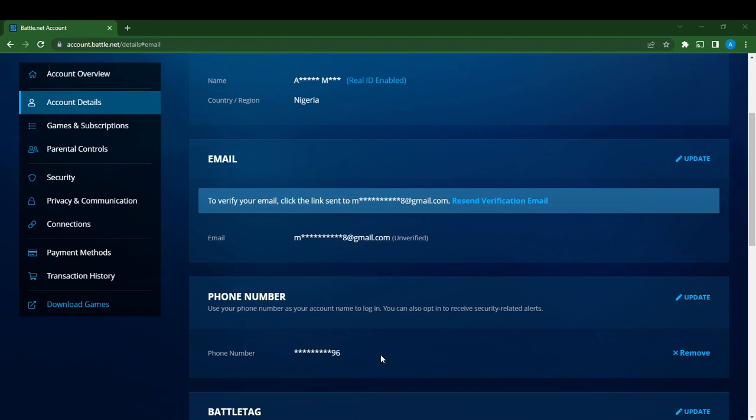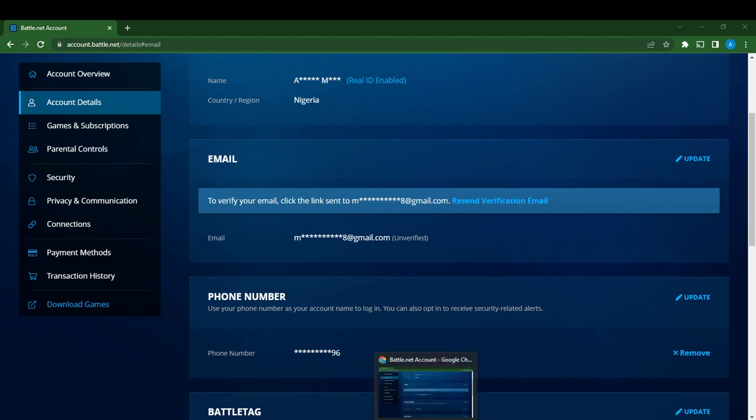Hello, in this tutorial I'll show you how to disconnect your Google account from your Blizzard Battle.net account. The first thing I'd like you to do is go ahead and launch your Battle.net account.